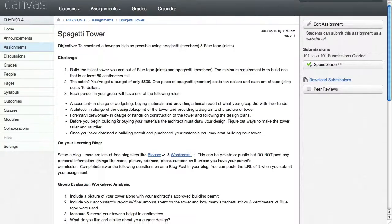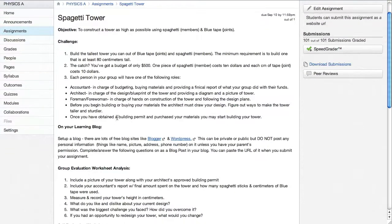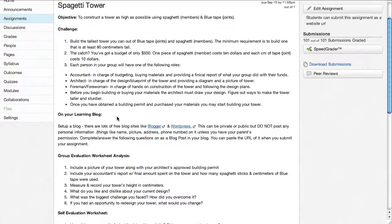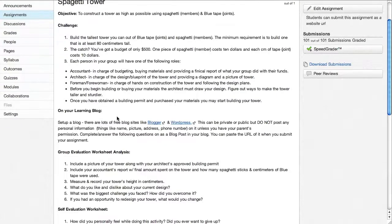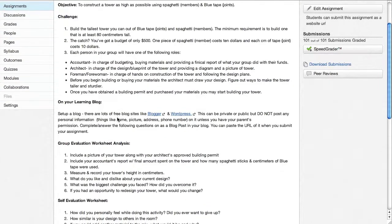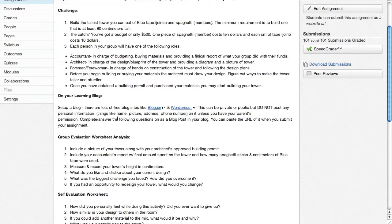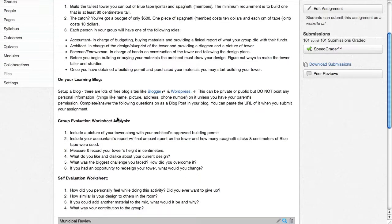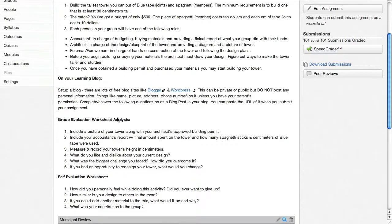There were different roles and part of the final process of this was to document what had happened on their learning blog.